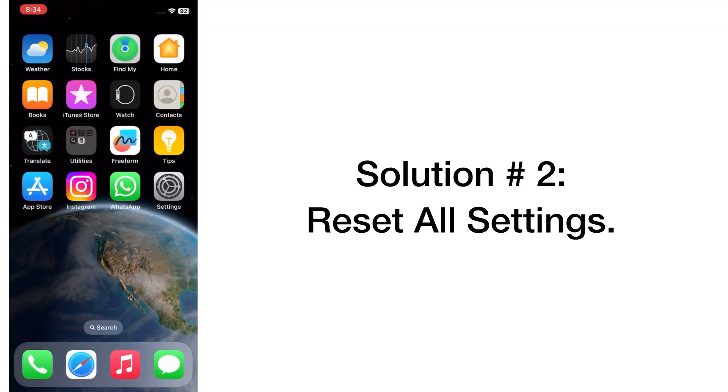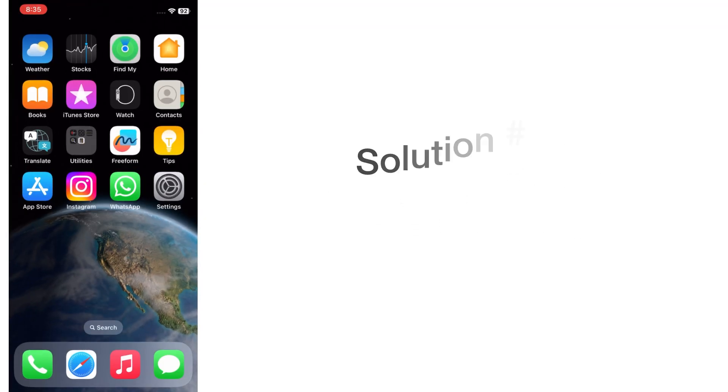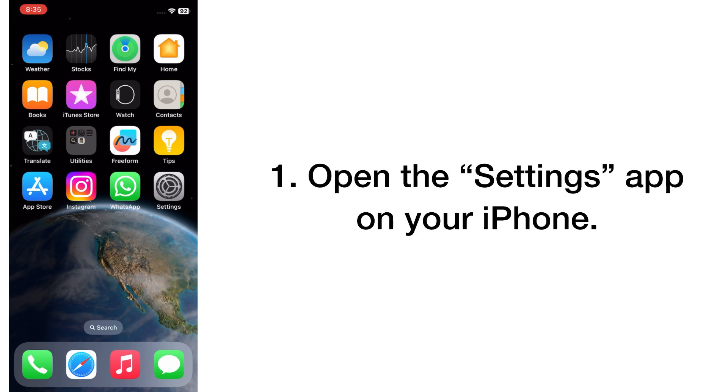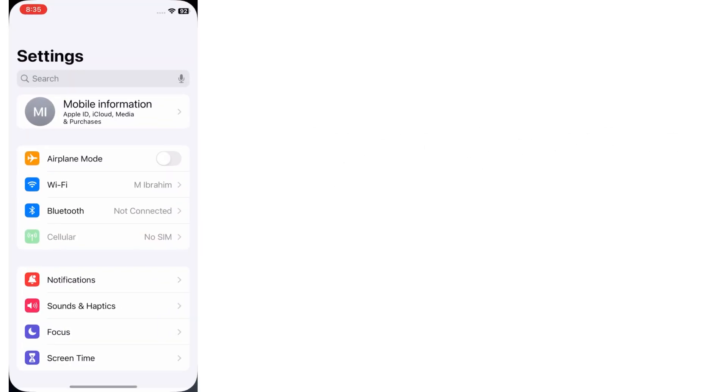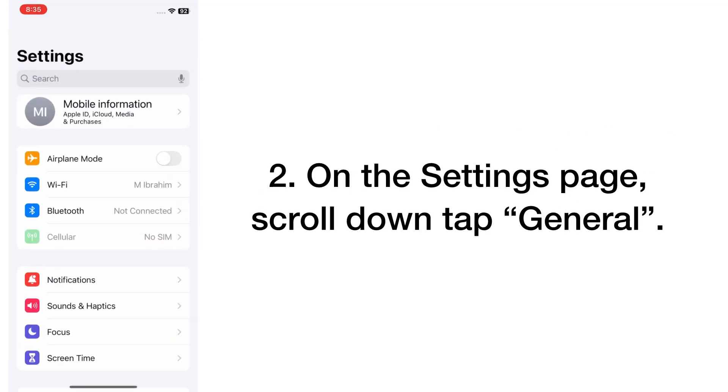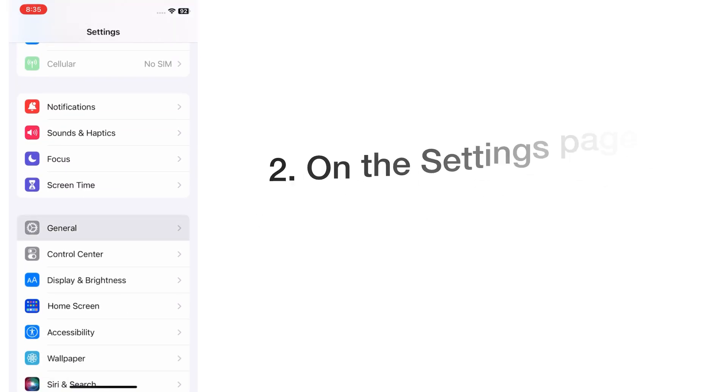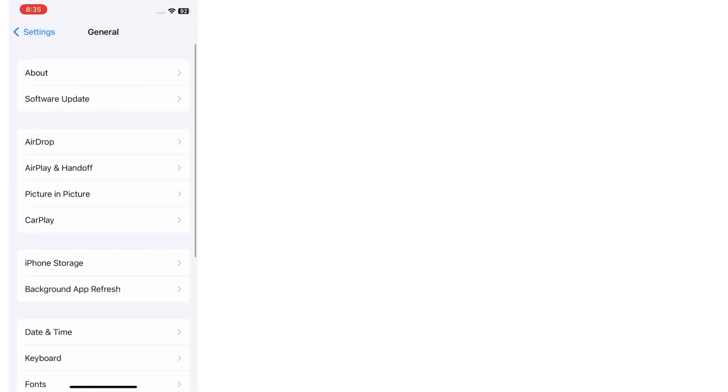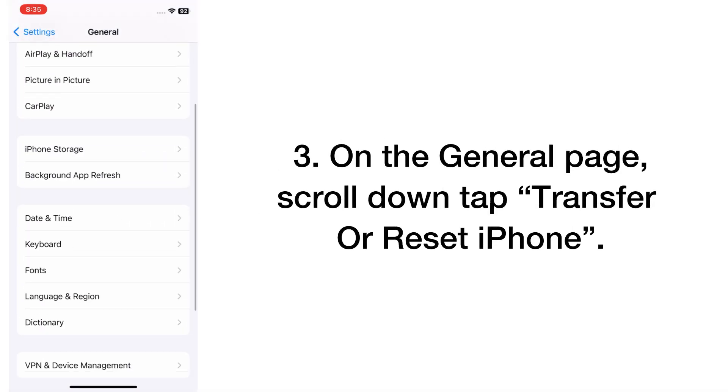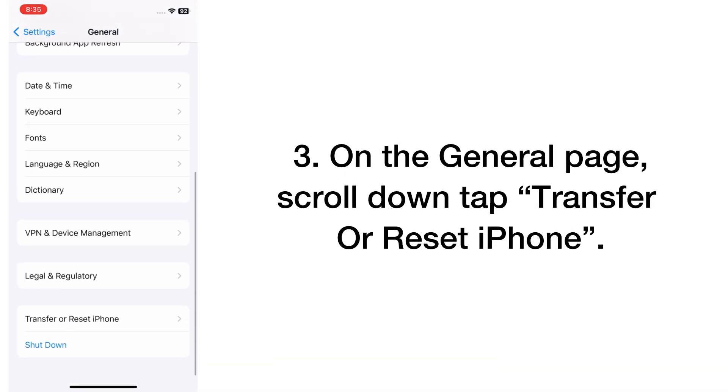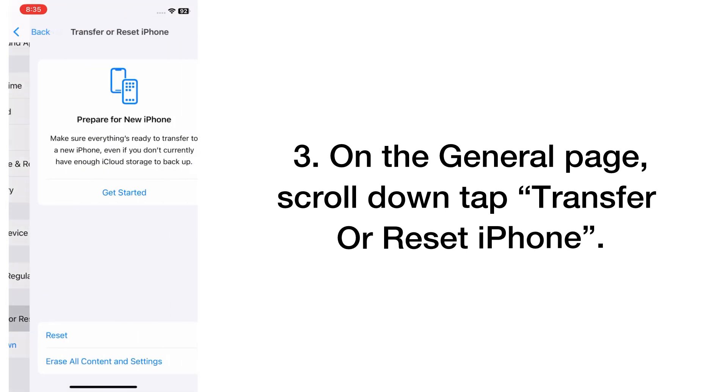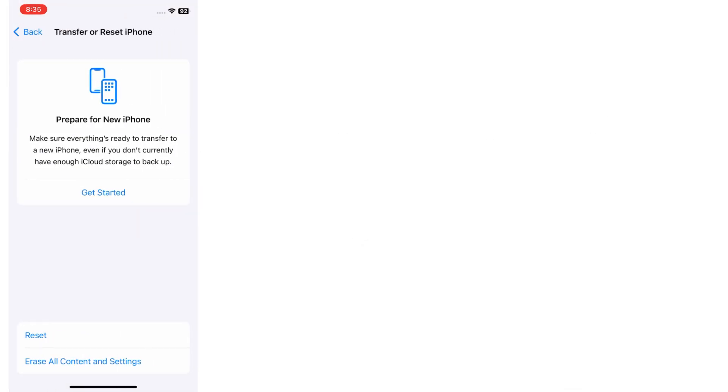Solution number two: reset all settings. Open the Settings app on your iPhone. On the Settings page, scroll down and tap on General. On the General page, scroll down and tap Transfer or Reset iPhone.